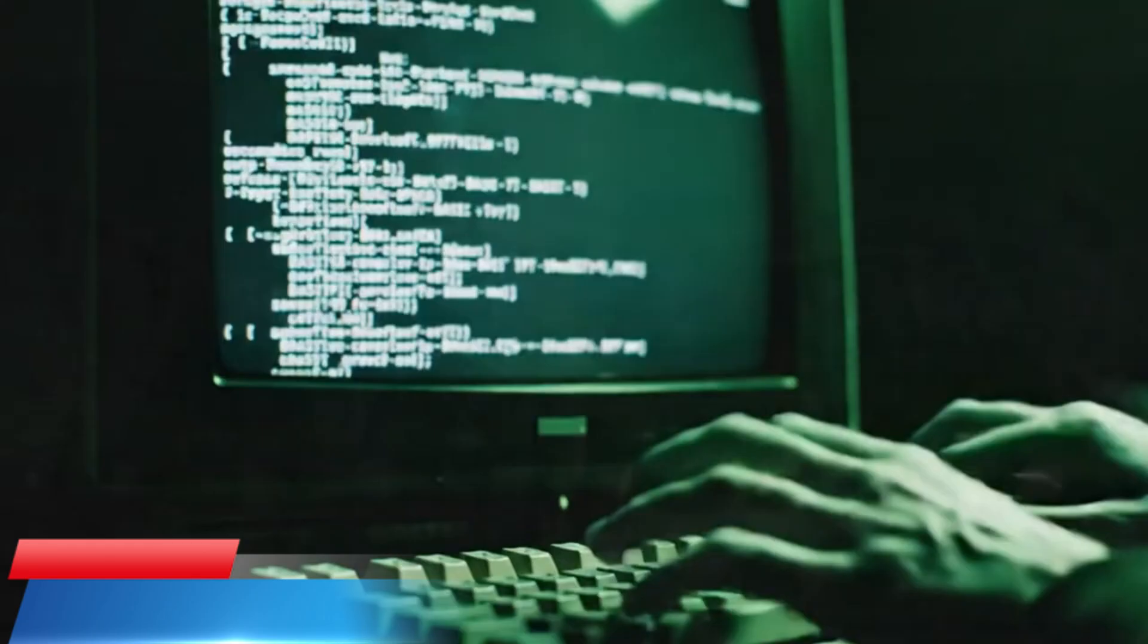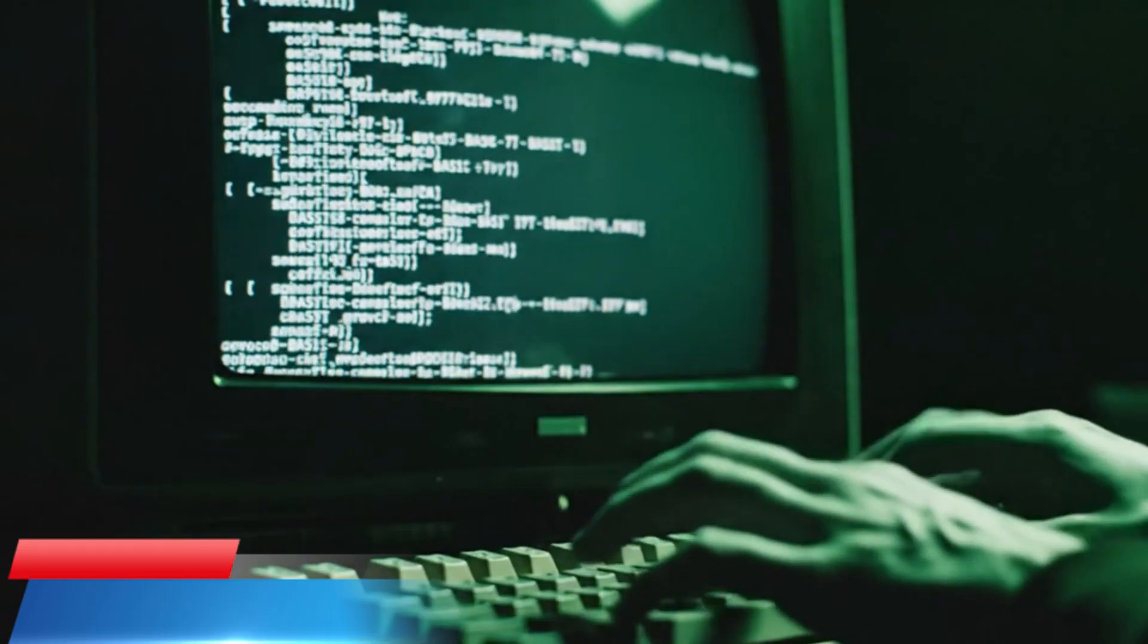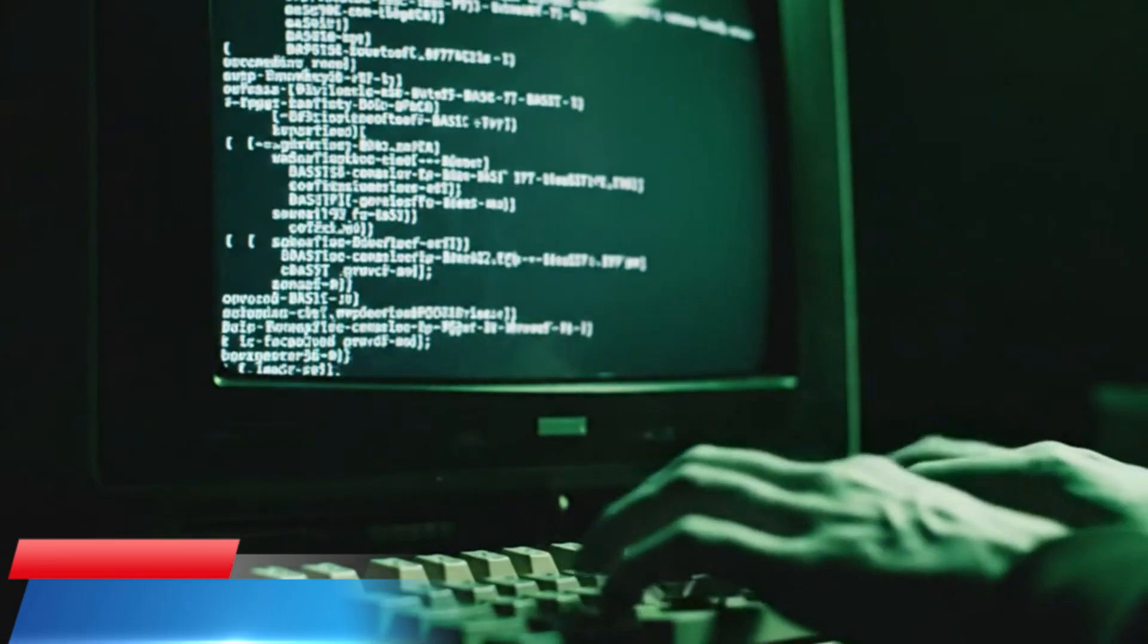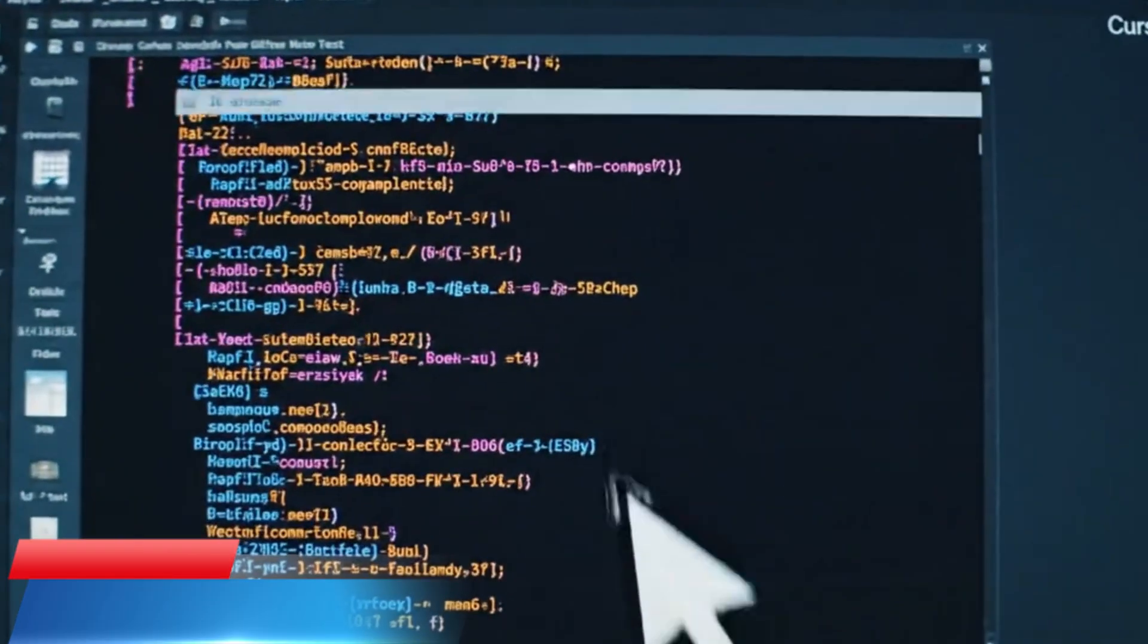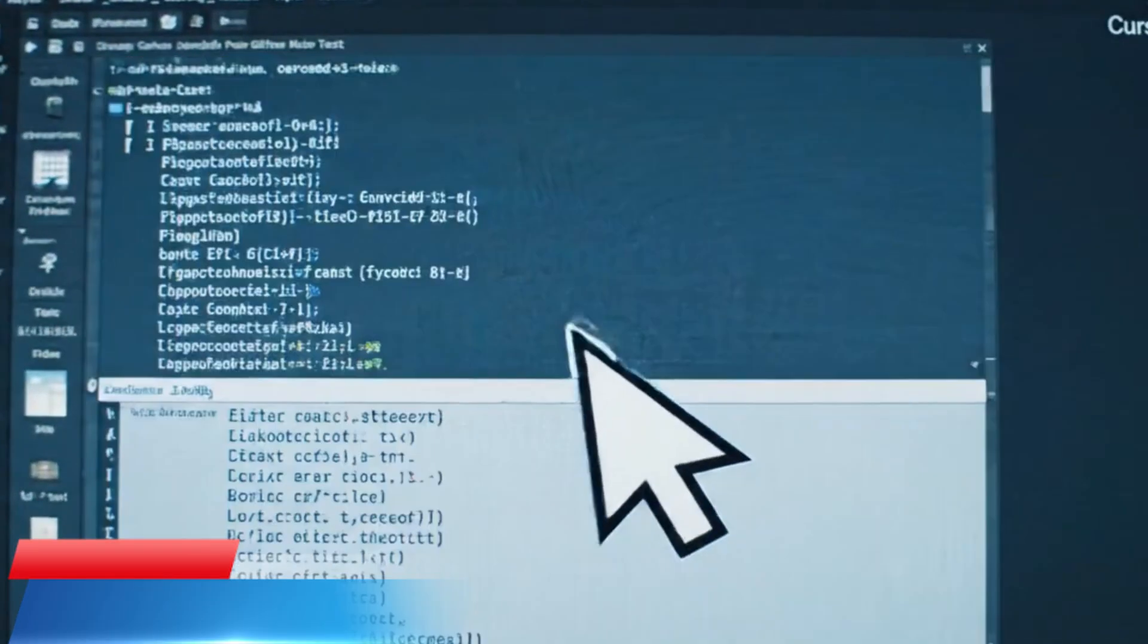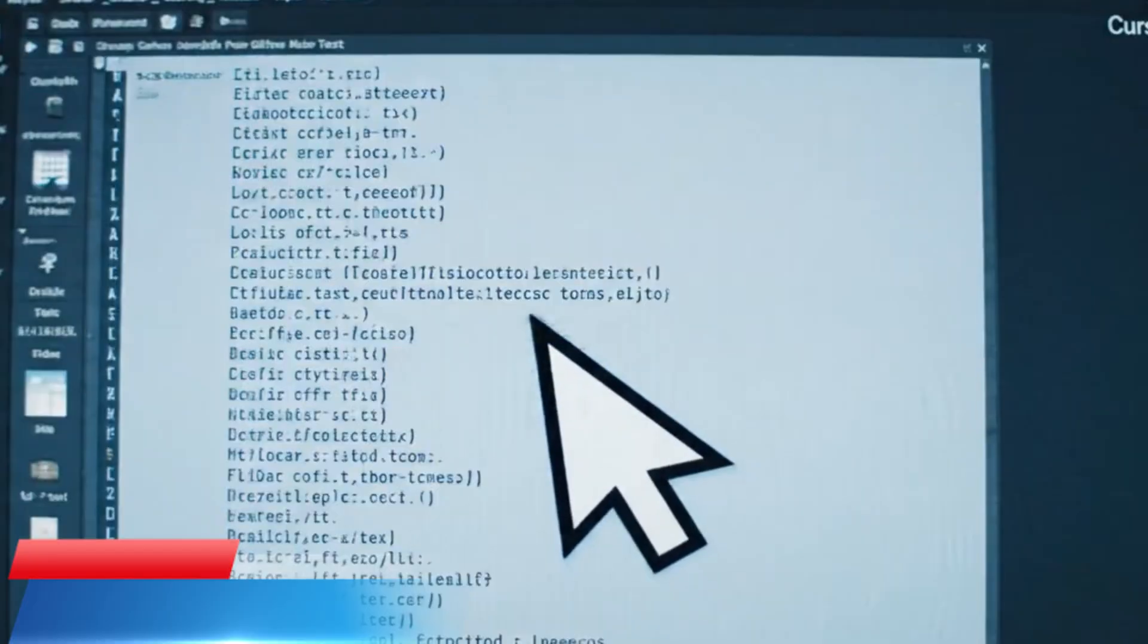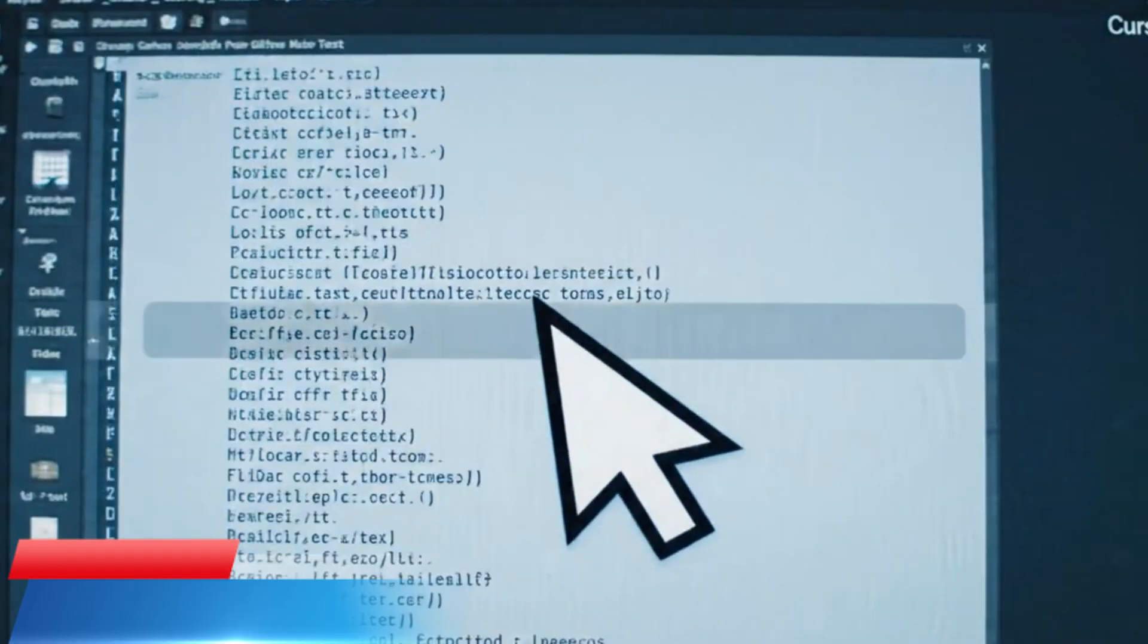In the beginning we punched holes in the cards. Then we wrote assembly. Then came C, Java and Python. With every generation we moved one layer away from the machine and one step closer to the idea.